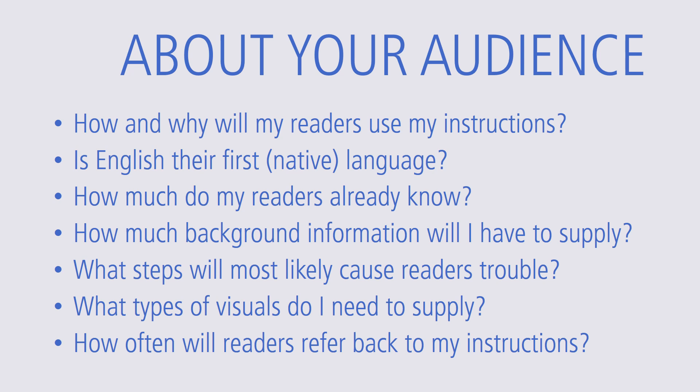How and why will my readers use my instructions? What language skills do they possess? Is English their native language? How much do my readers already know about the product or service?